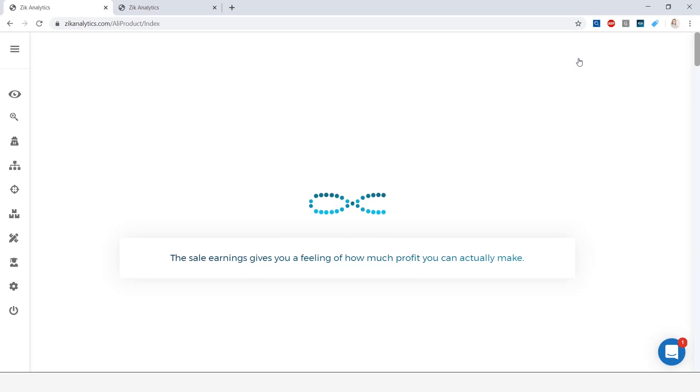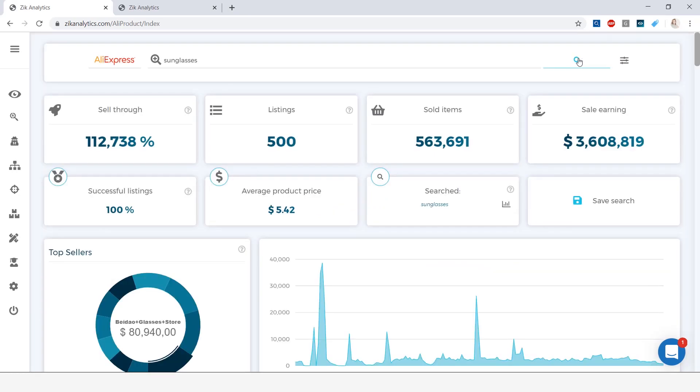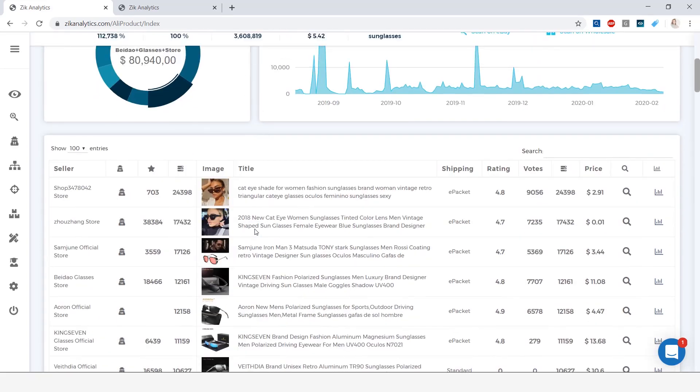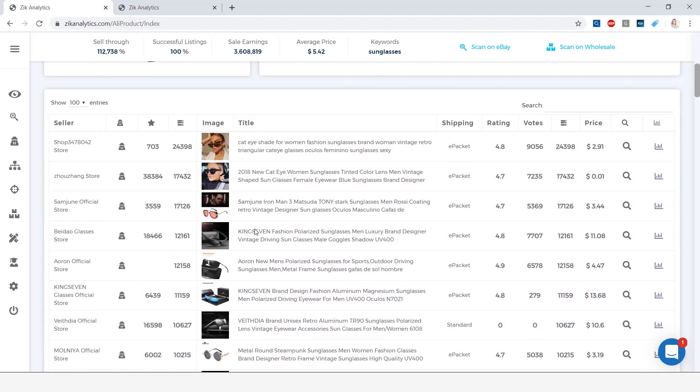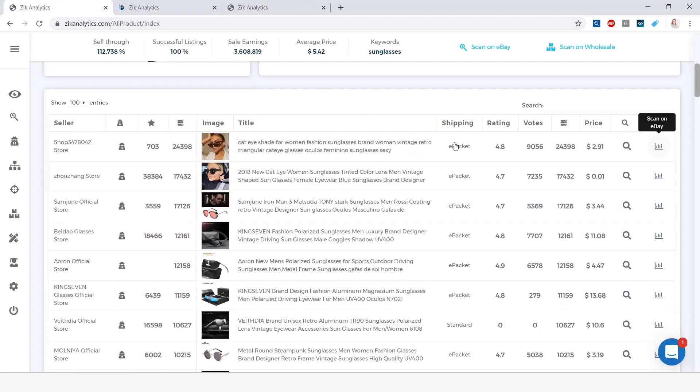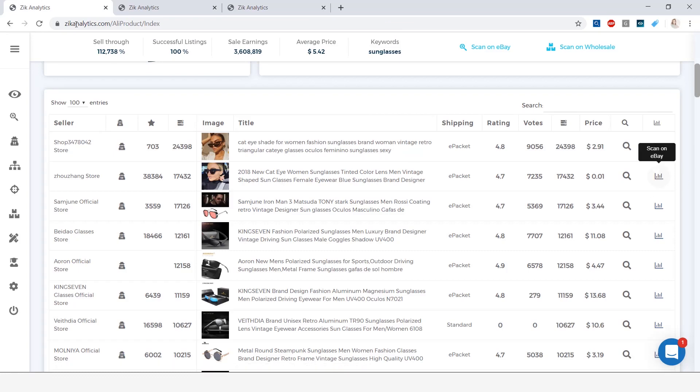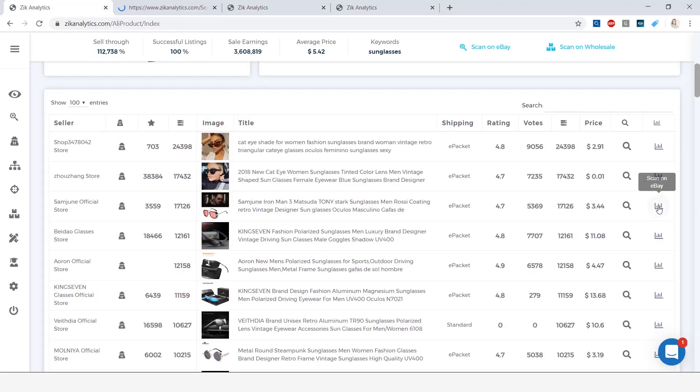Here we will get the best-selling items on AliExpress under the keyword sunglasses, and we will be able to check who is selling them on eBay. So here we're going to scroll down, and on this icon here, which is the scan on eBay icon, we're going to select a few items just to scan them on eBay to see what they are selling for.